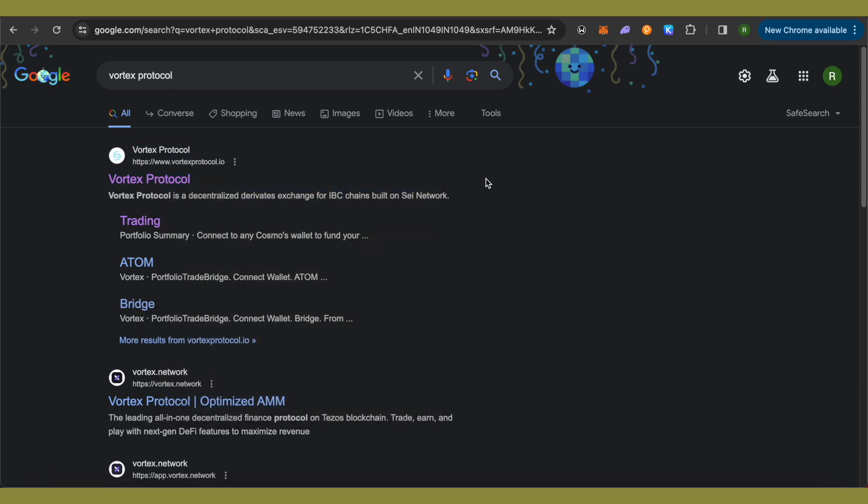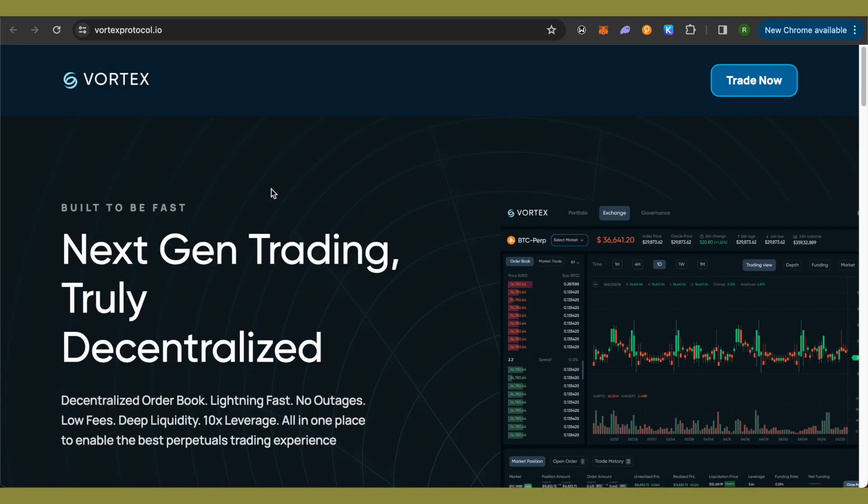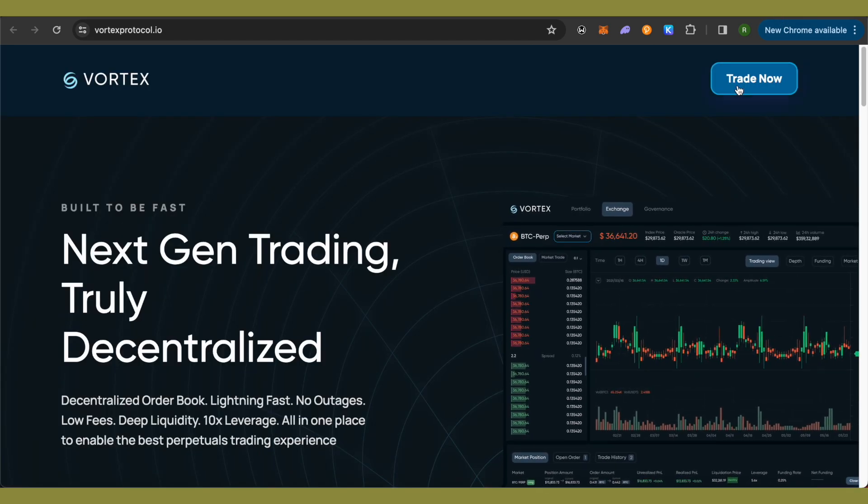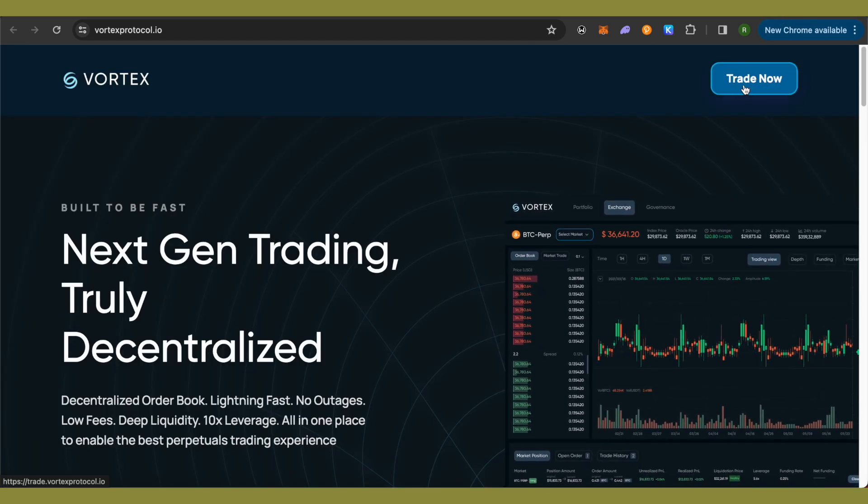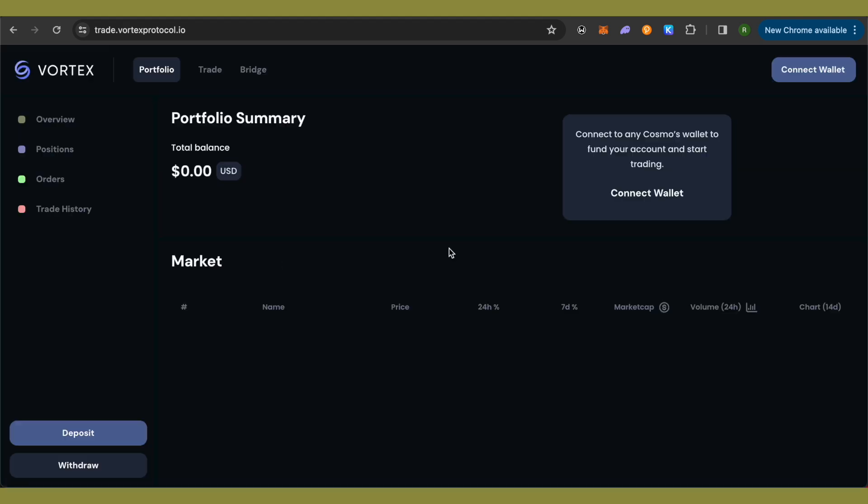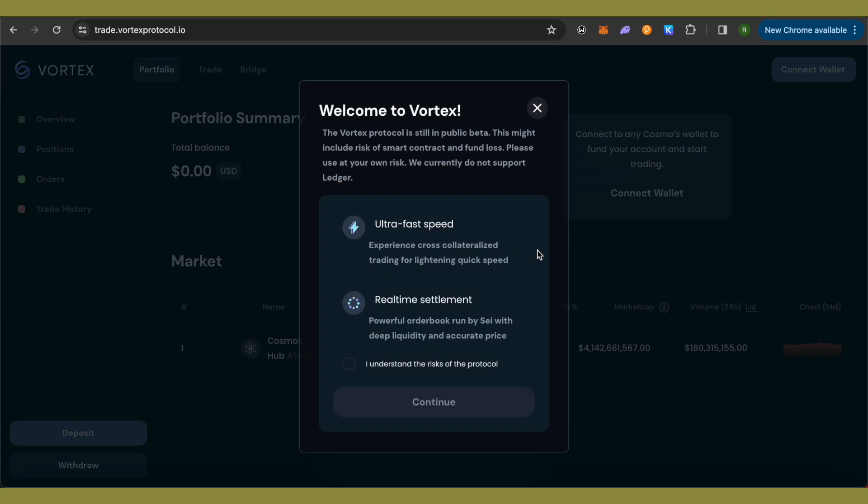After that, open up the first link and this is how it will appear. Now simply click on this option of Trade Now and wait for it to load. Then click on this option of Connect Wallet.